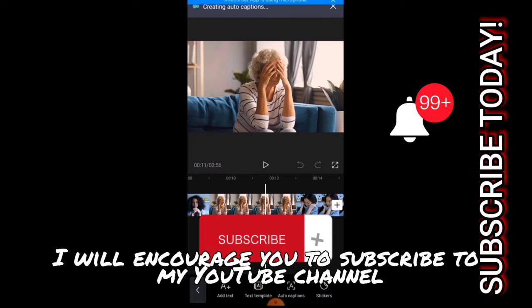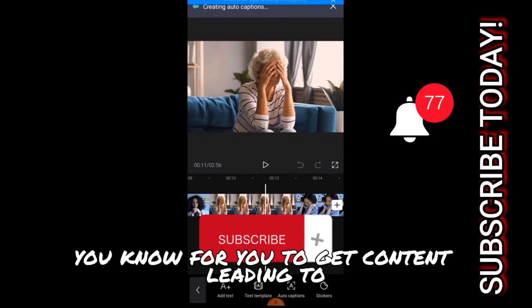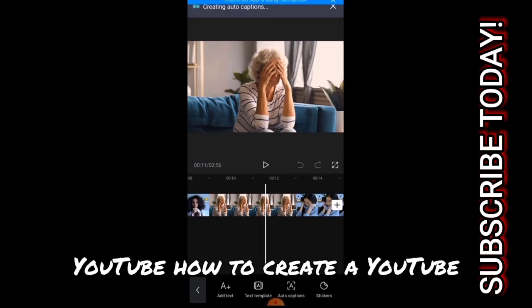While we are waiting for the capture to be generated, I will encourage you to subscribe to my YouTube channel for you to get content relating to YouTube, how to grow your YouTube, the best tools you can use as an entrepreneur.